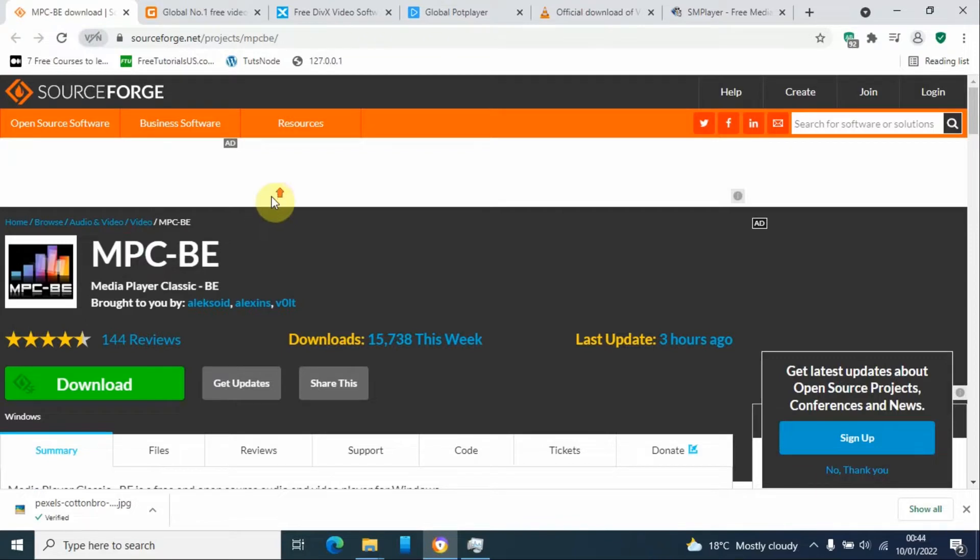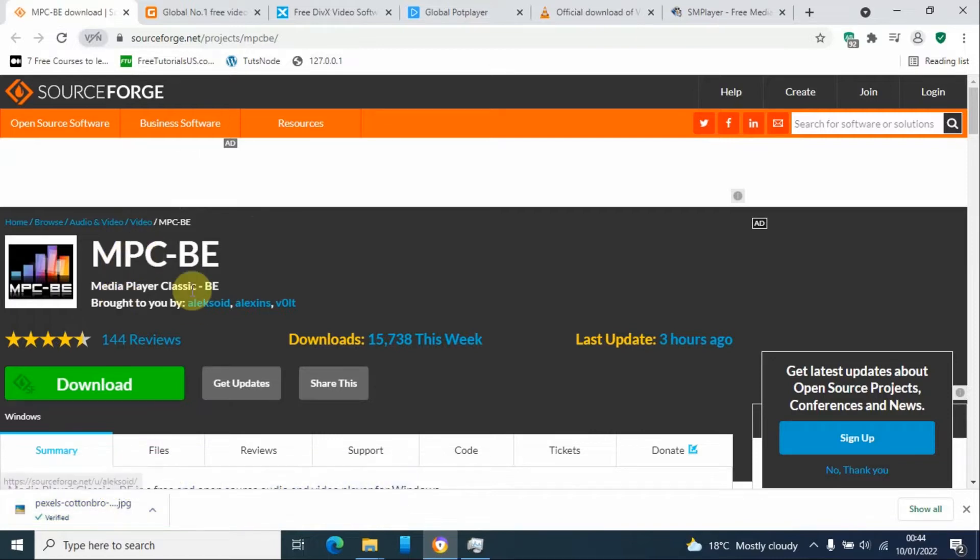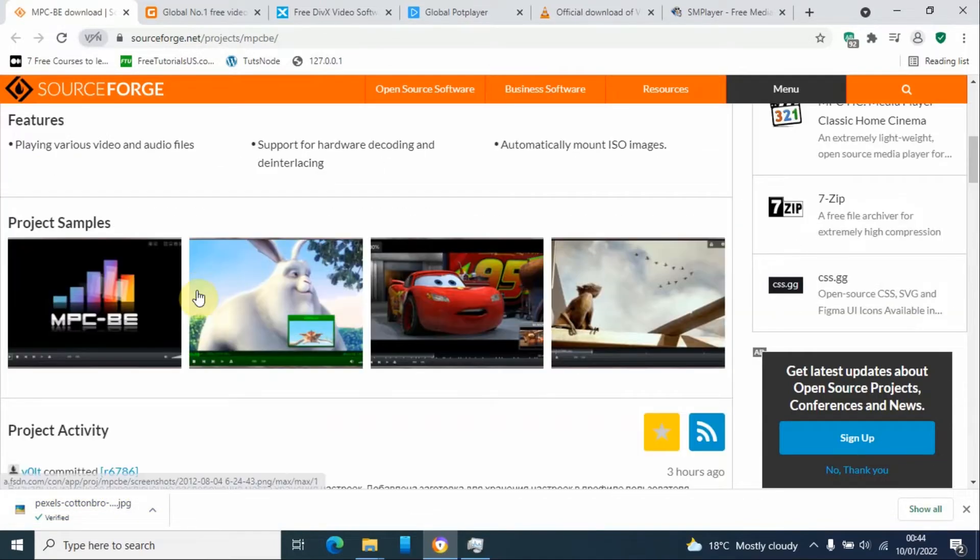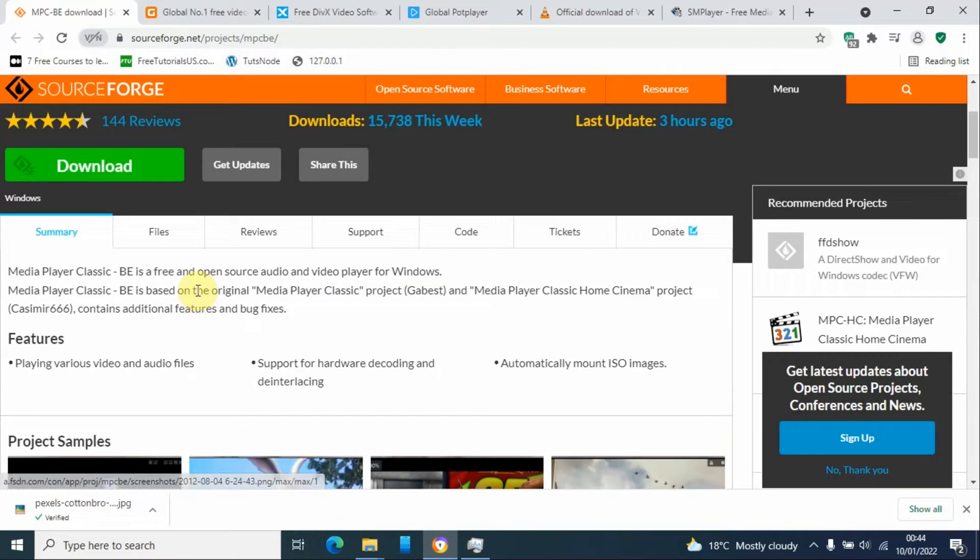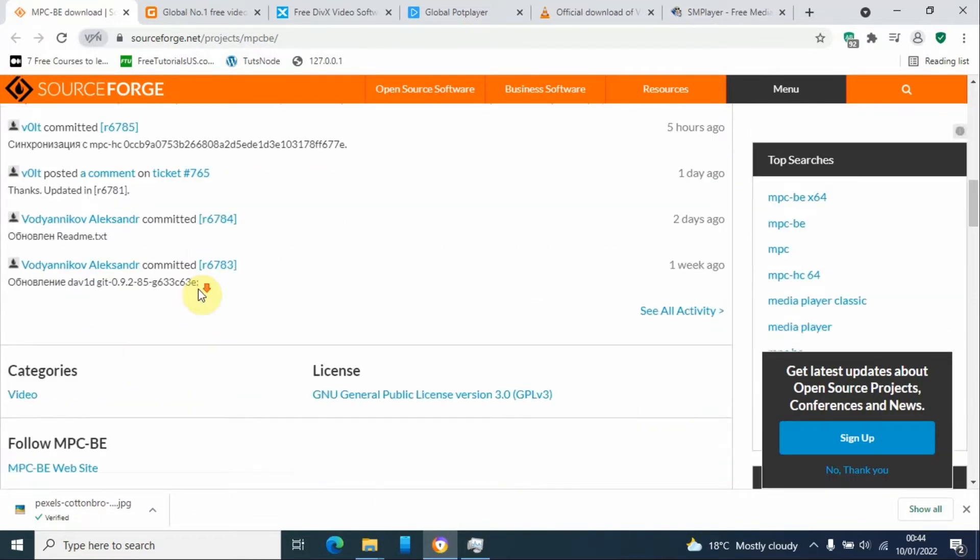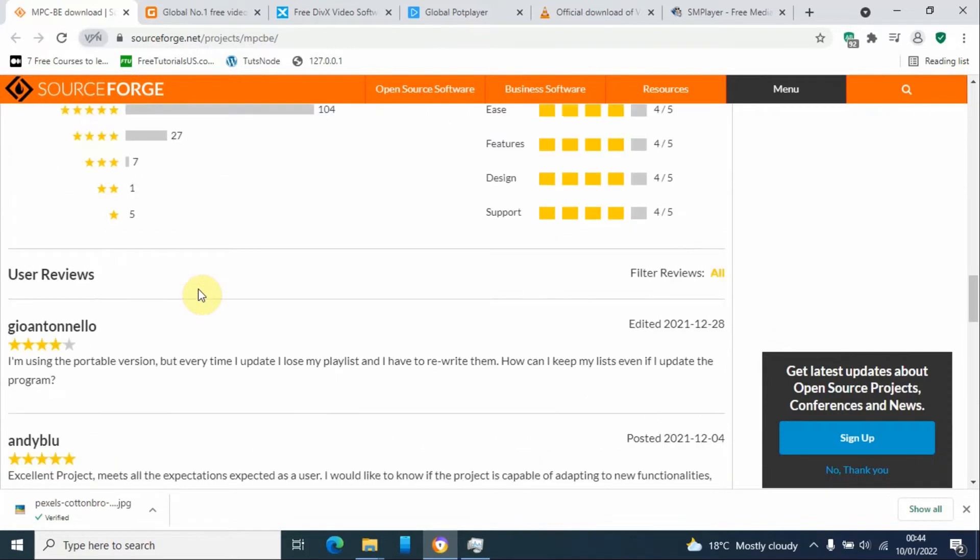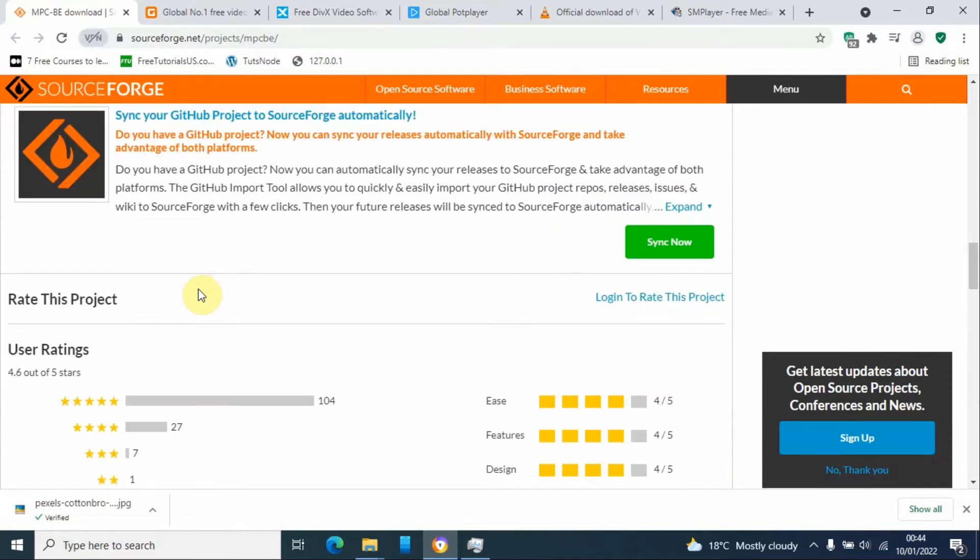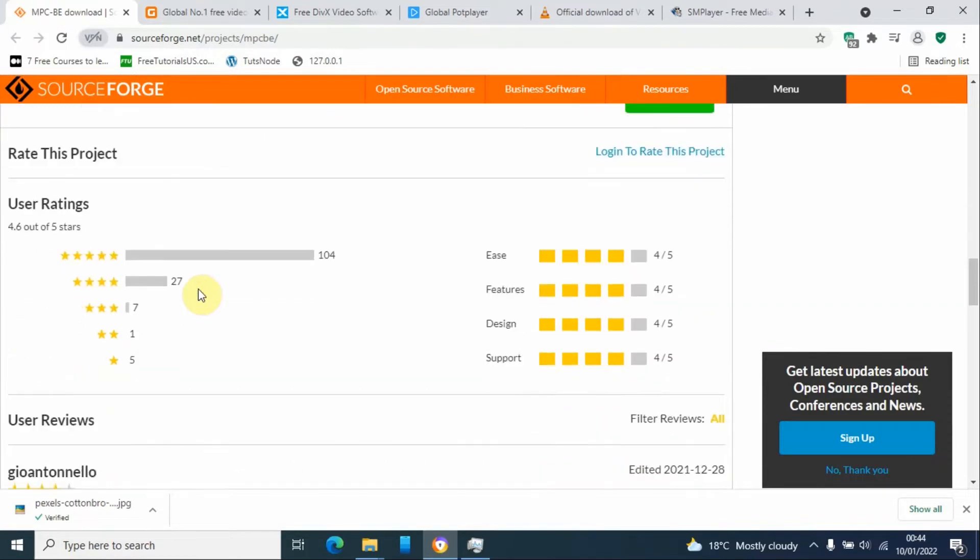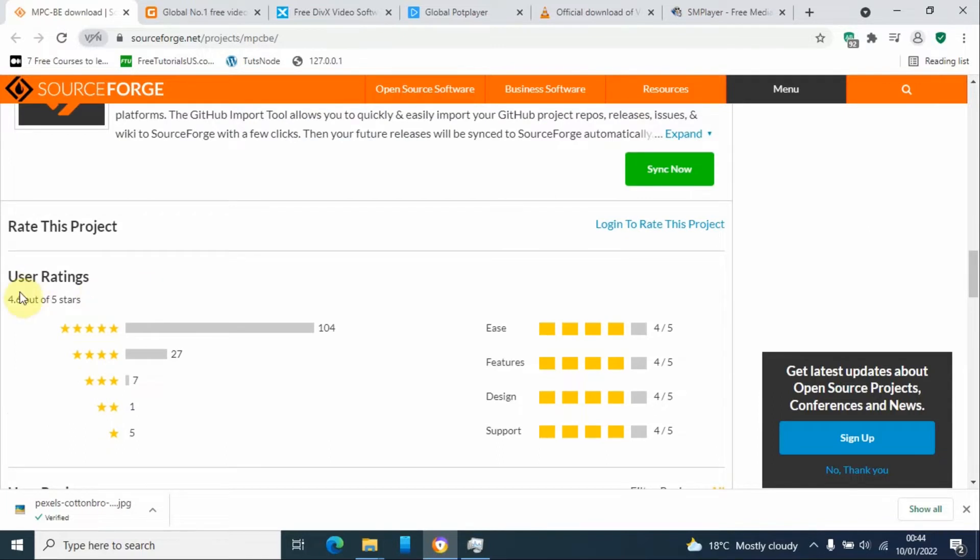Number five on the list is MPC, that is Media Player Classic. This is lightweight, it is also free to use, and it is open source. This has a lot of feedback and good feedback from the users.